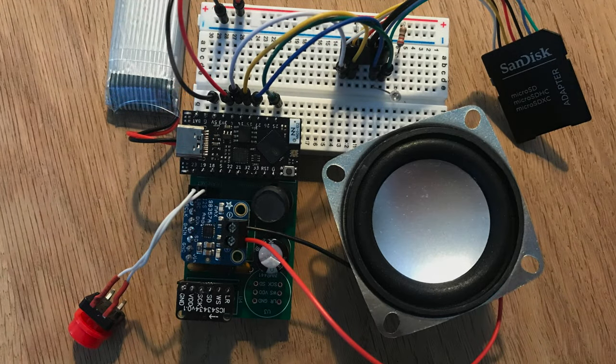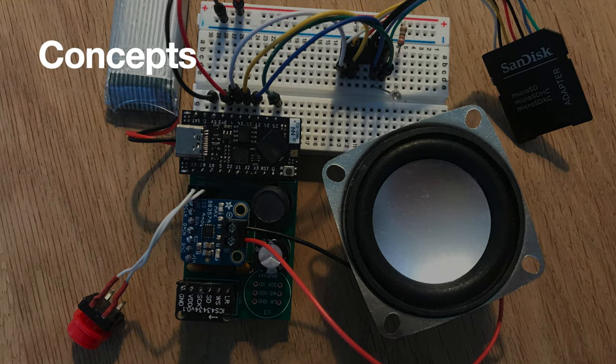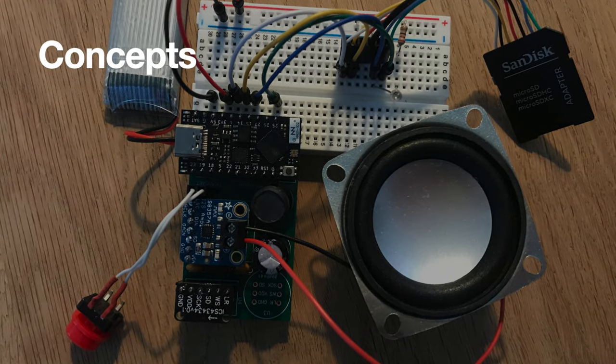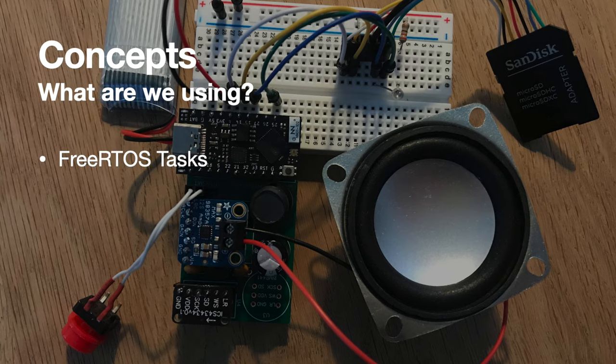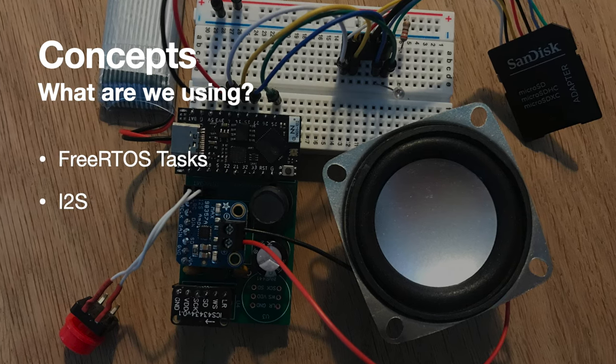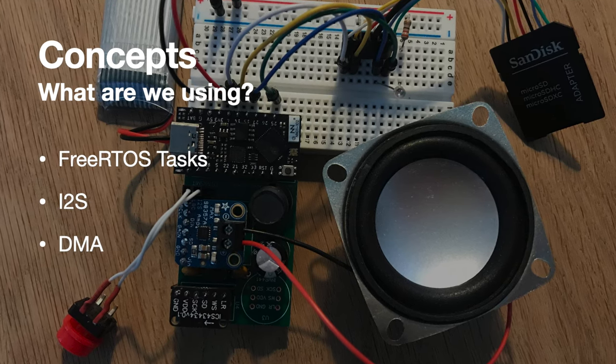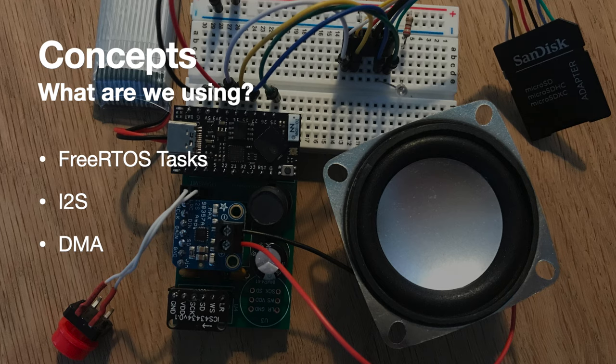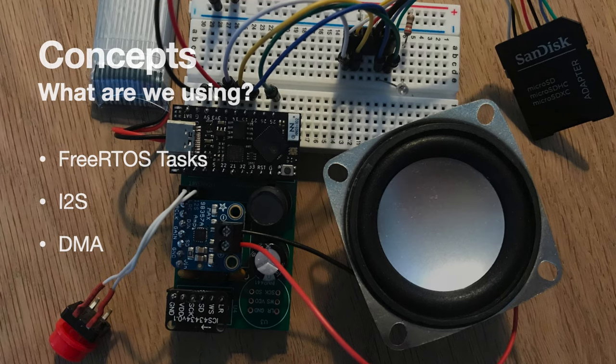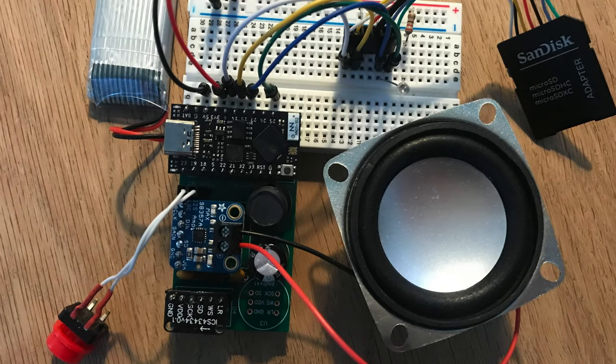The code is pretty straightforward so should be easy enough to follow. But it does use FreeRTOS tasks, I2S and DMA transfers. So there are some fairly advanced concepts to get your head around.